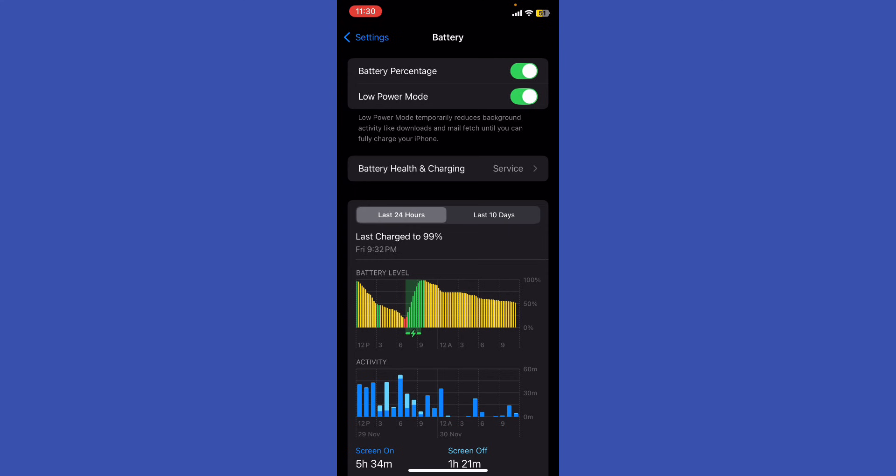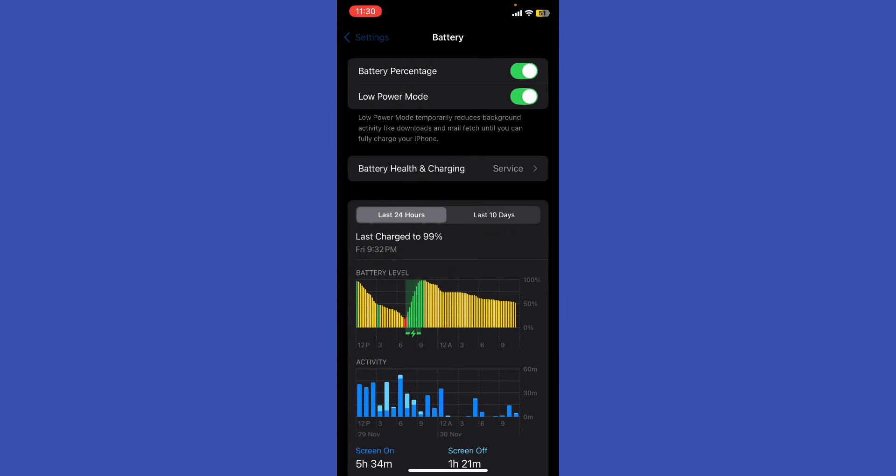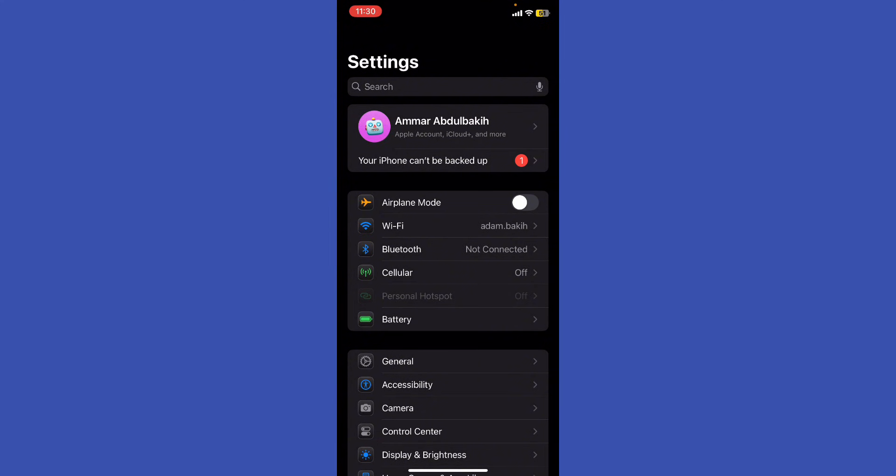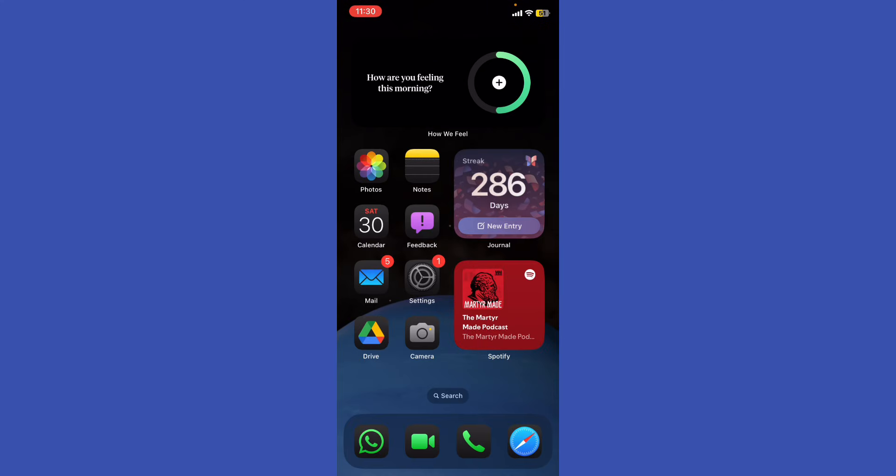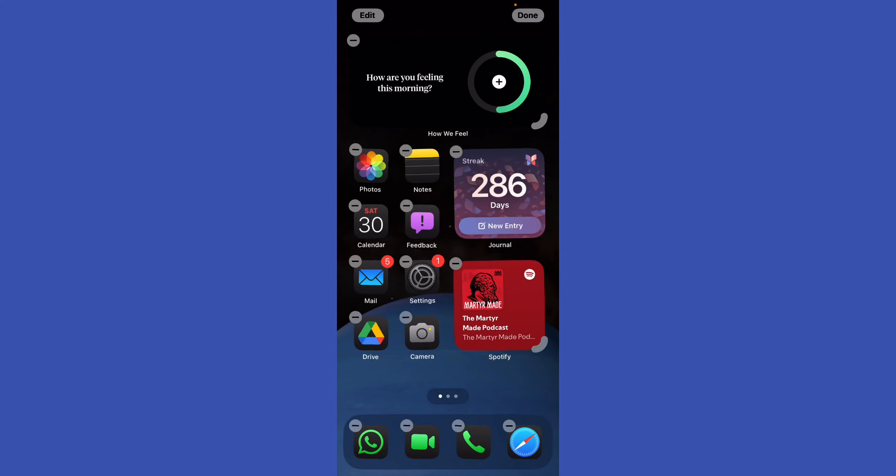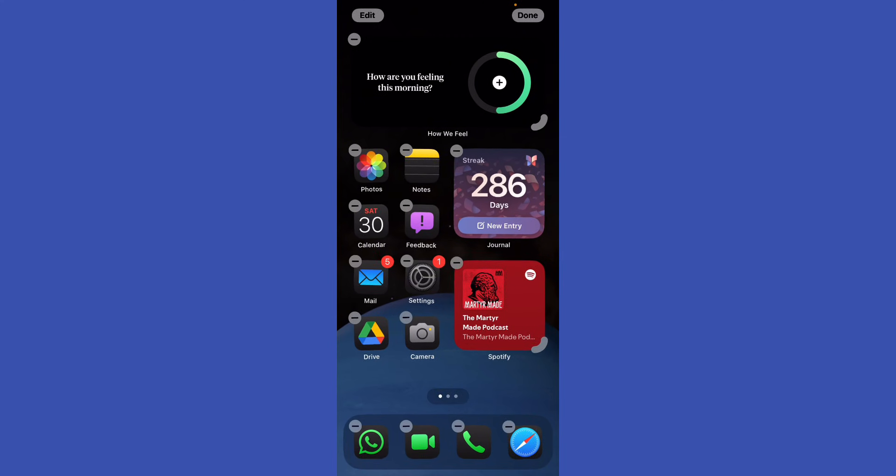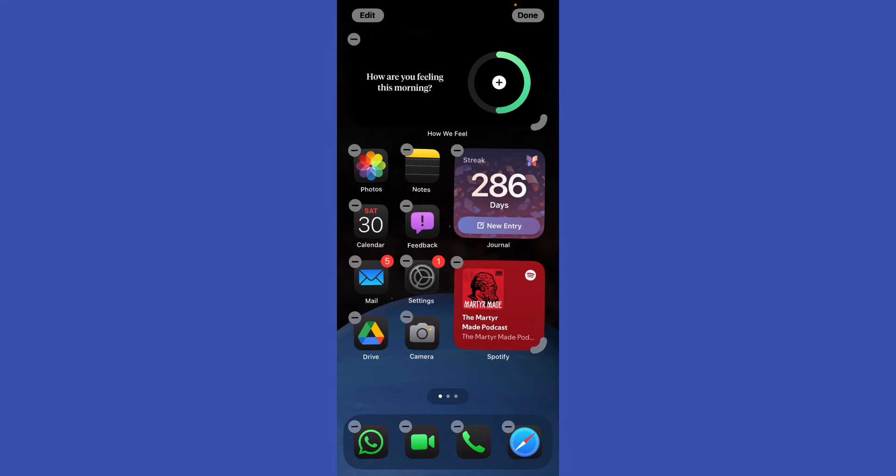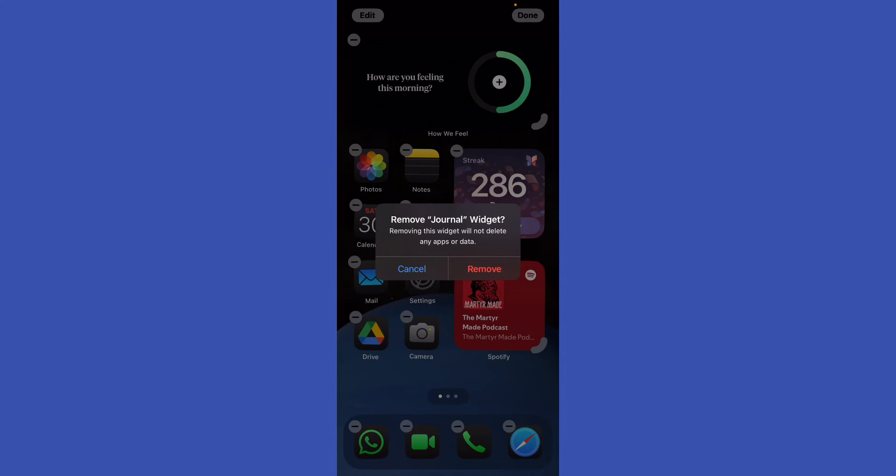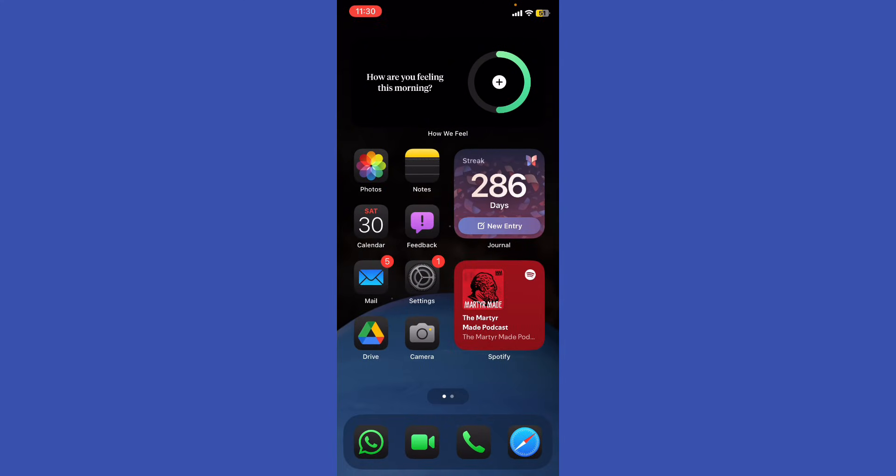Make sure you manage widgets and live activities. Remove any unnecessary widgets from your home screen. Hold your screen in any area, then click the minus at the top and double-click to remove widgets that consume a lot of battery.